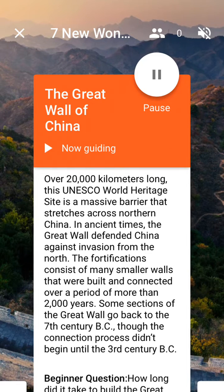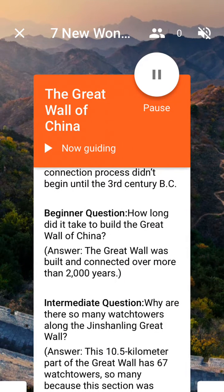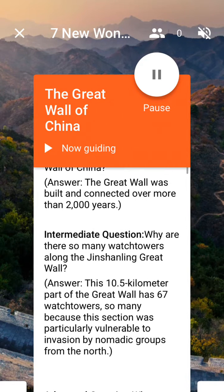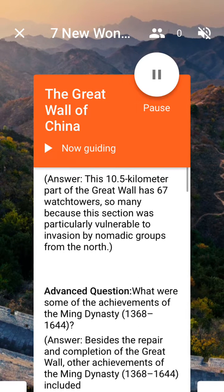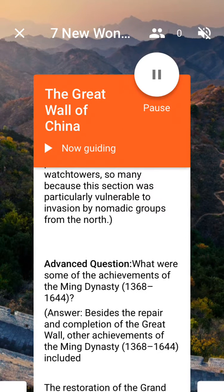I also have text that I can read to the students about the Great Wall. I also have questions that I can ask, and there are three levels of questions: beginner, intermediate, and advanced. Those questions can provide a prompt for discussion.